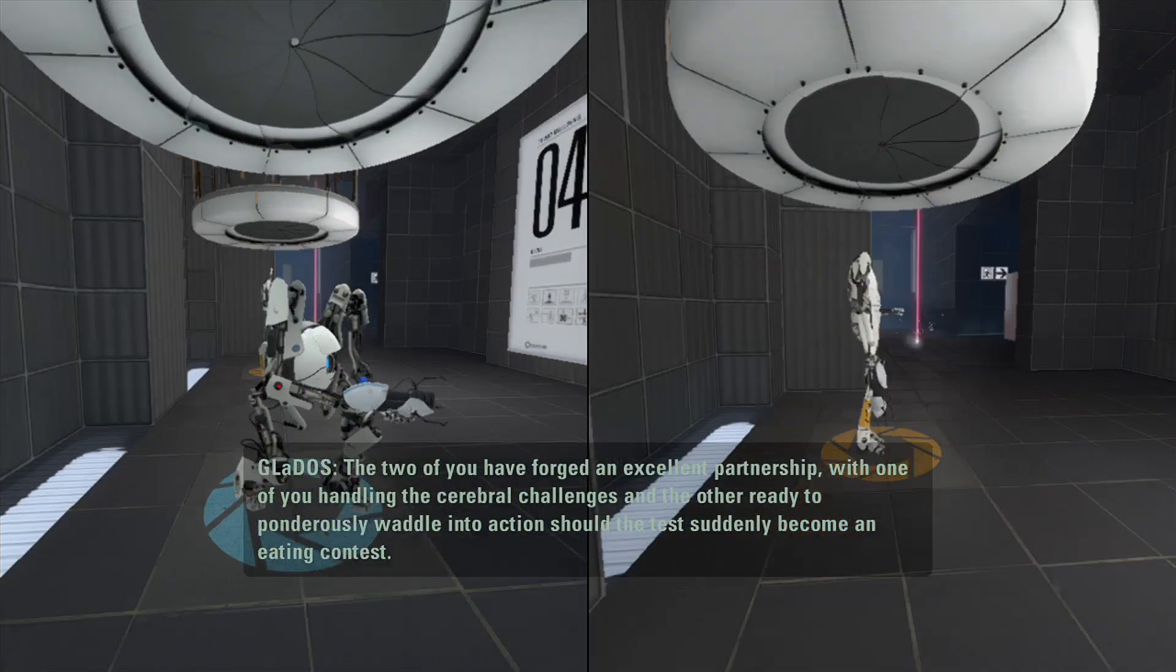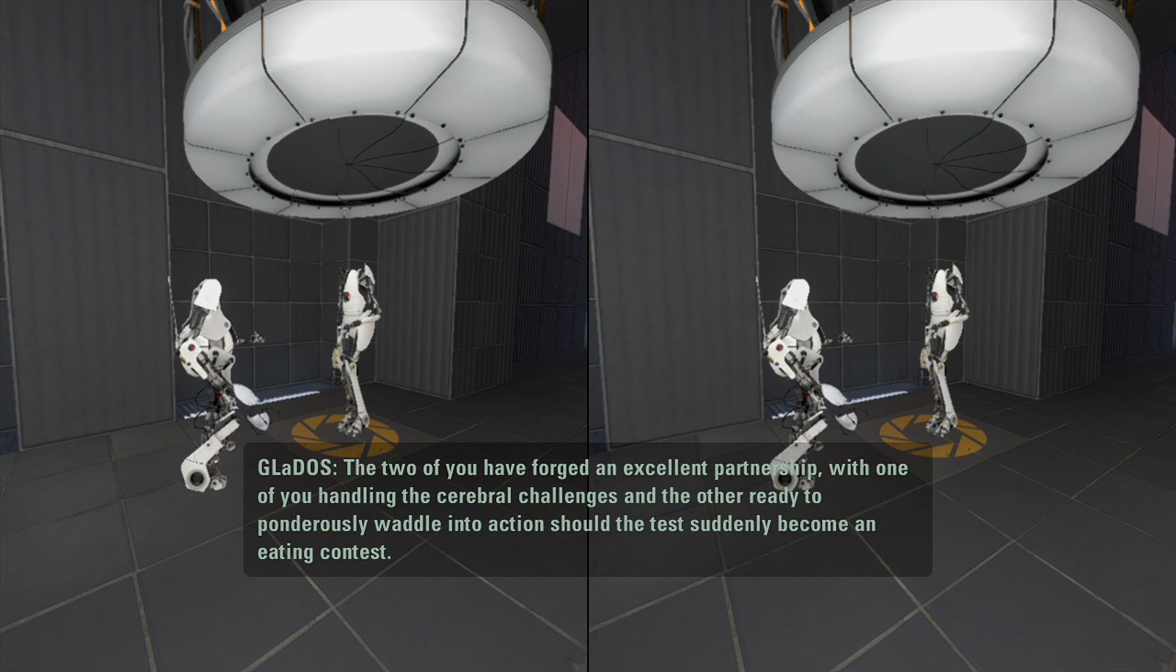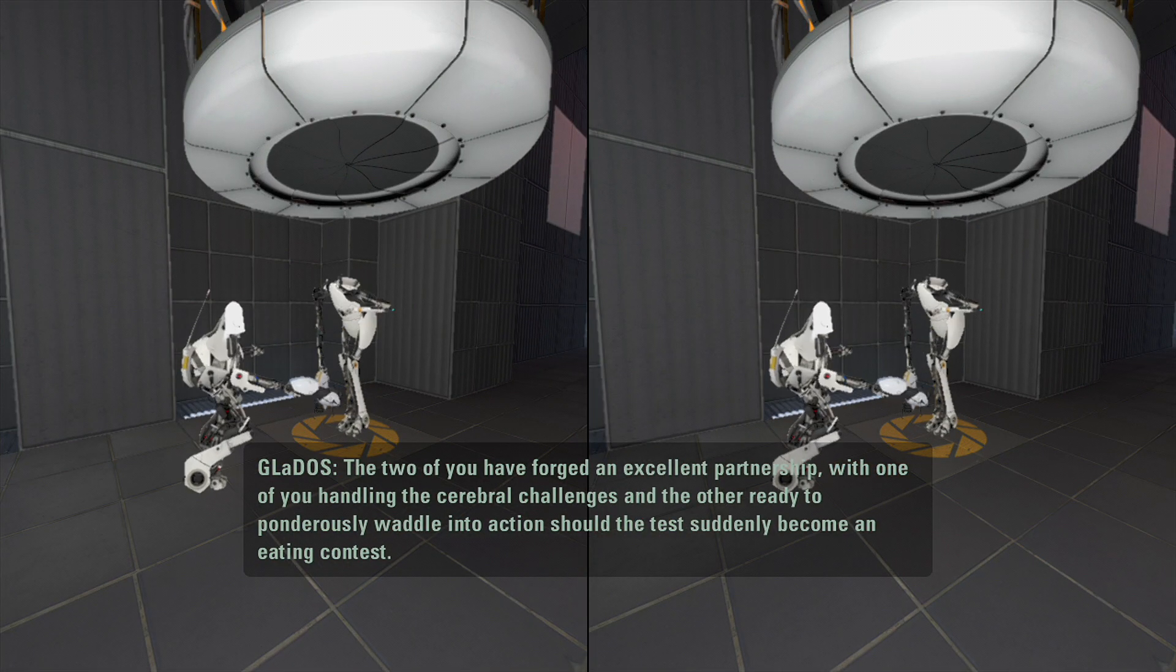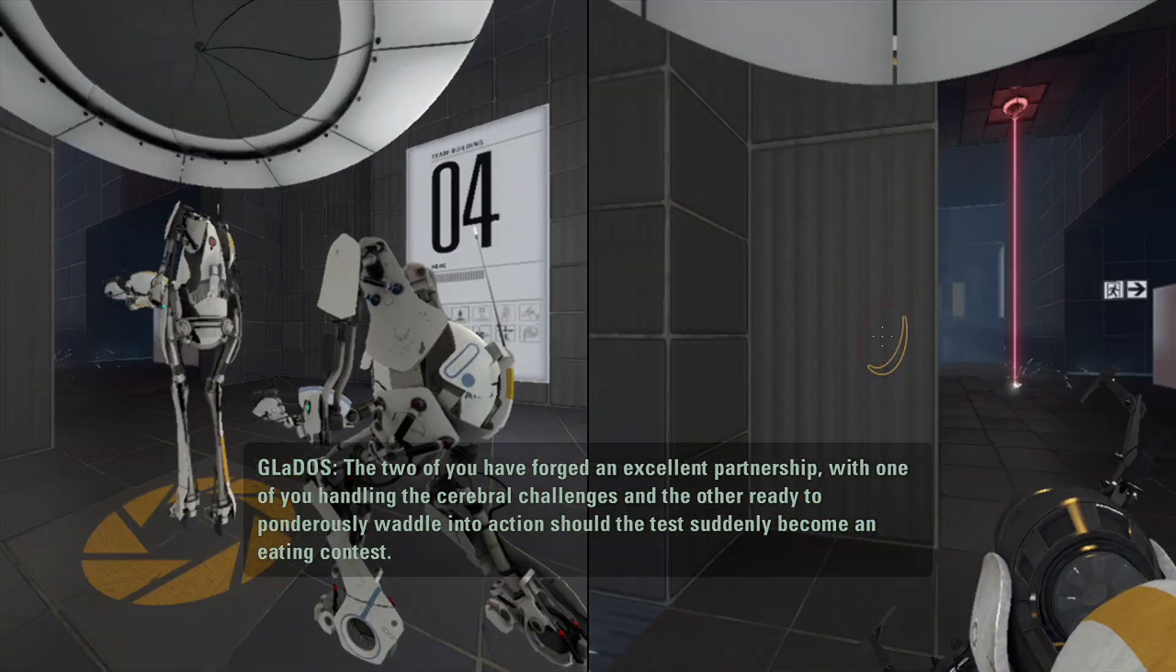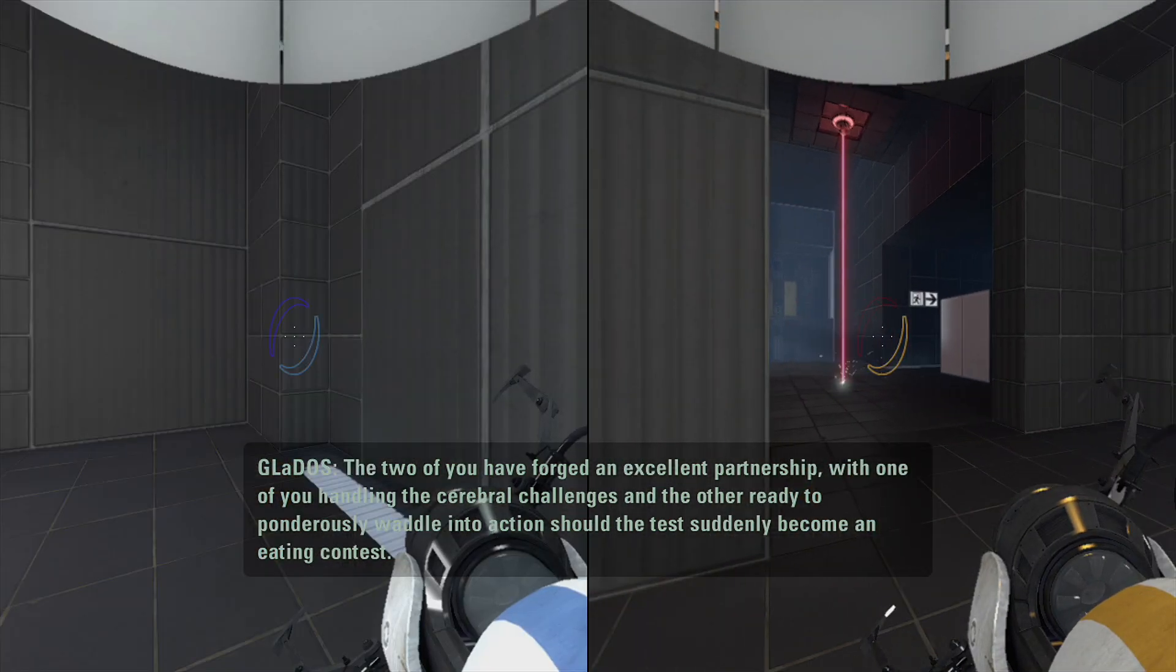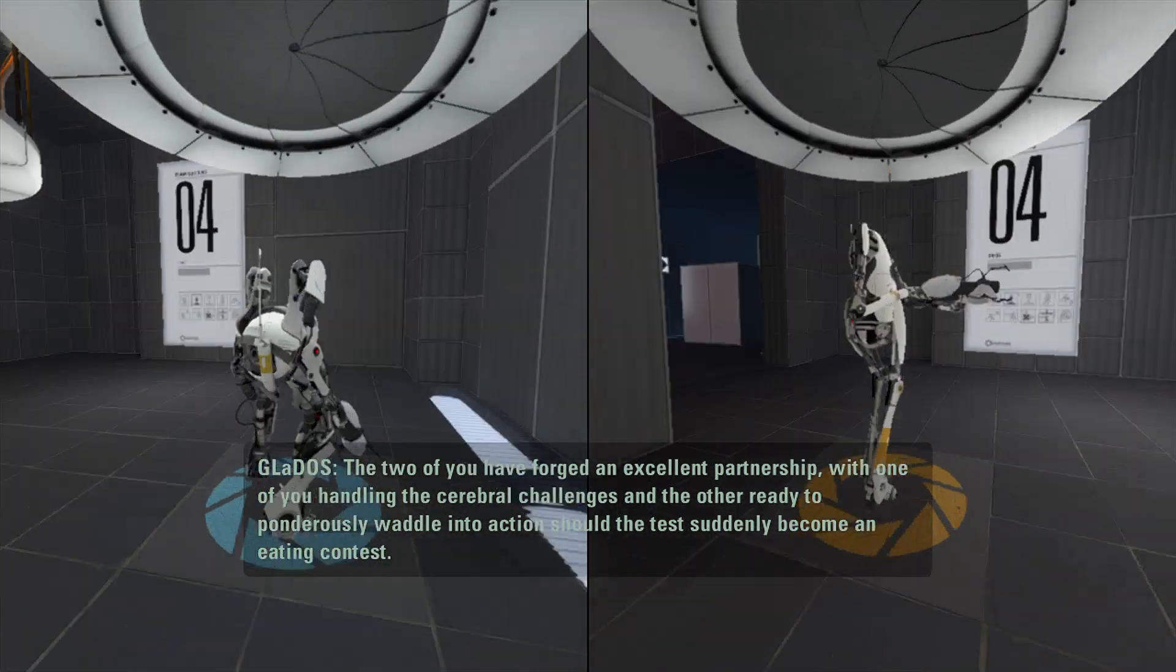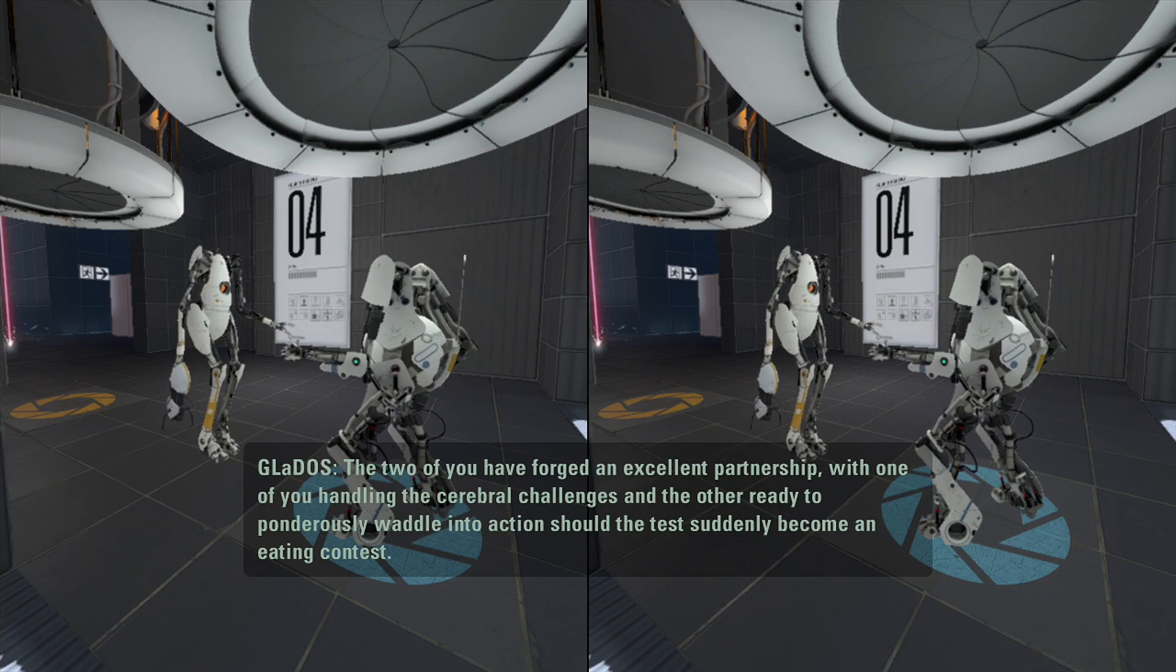The two of you have forged an excellent partnership with one of you handling the cerebral challenges. That's three and five?